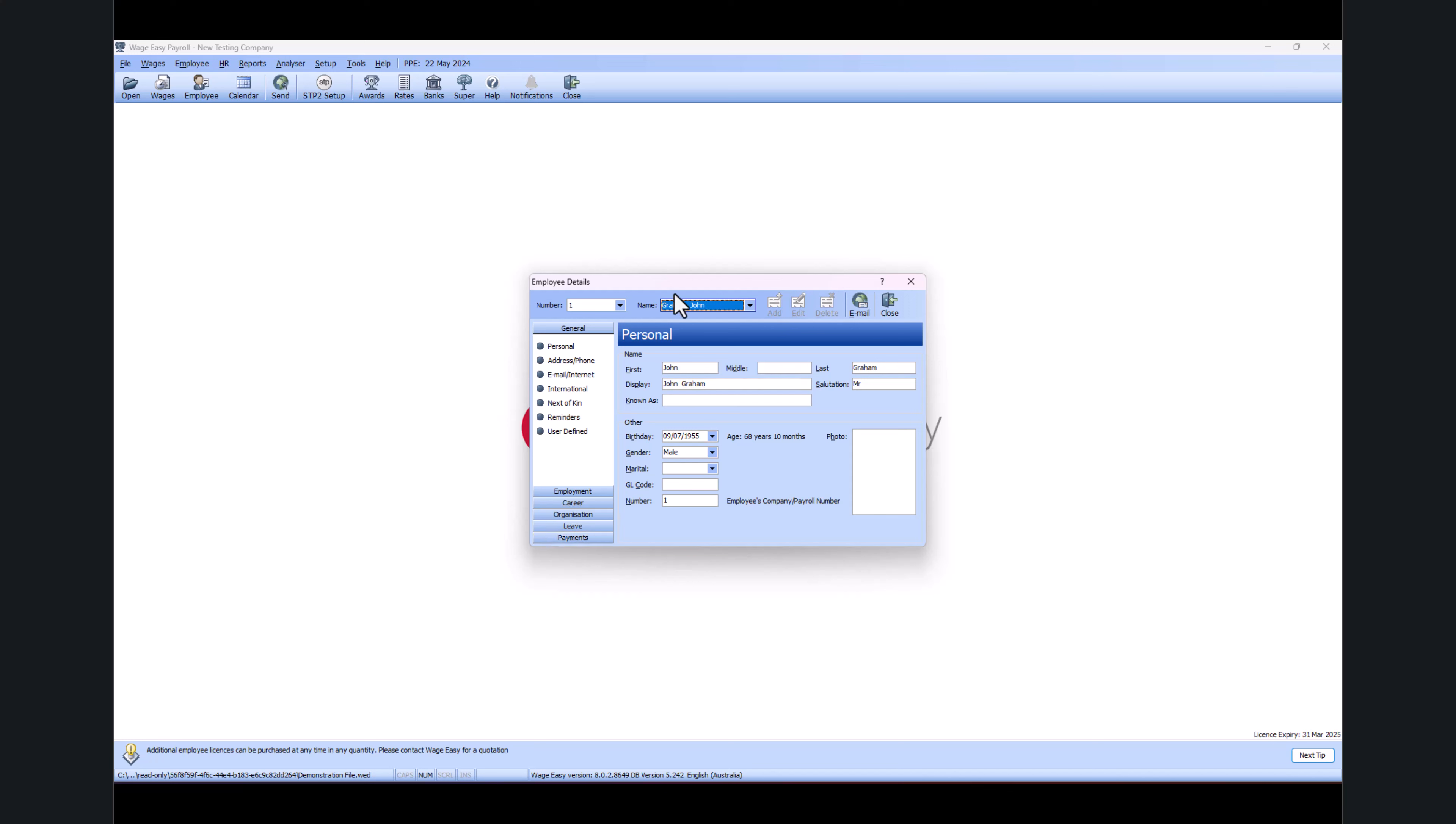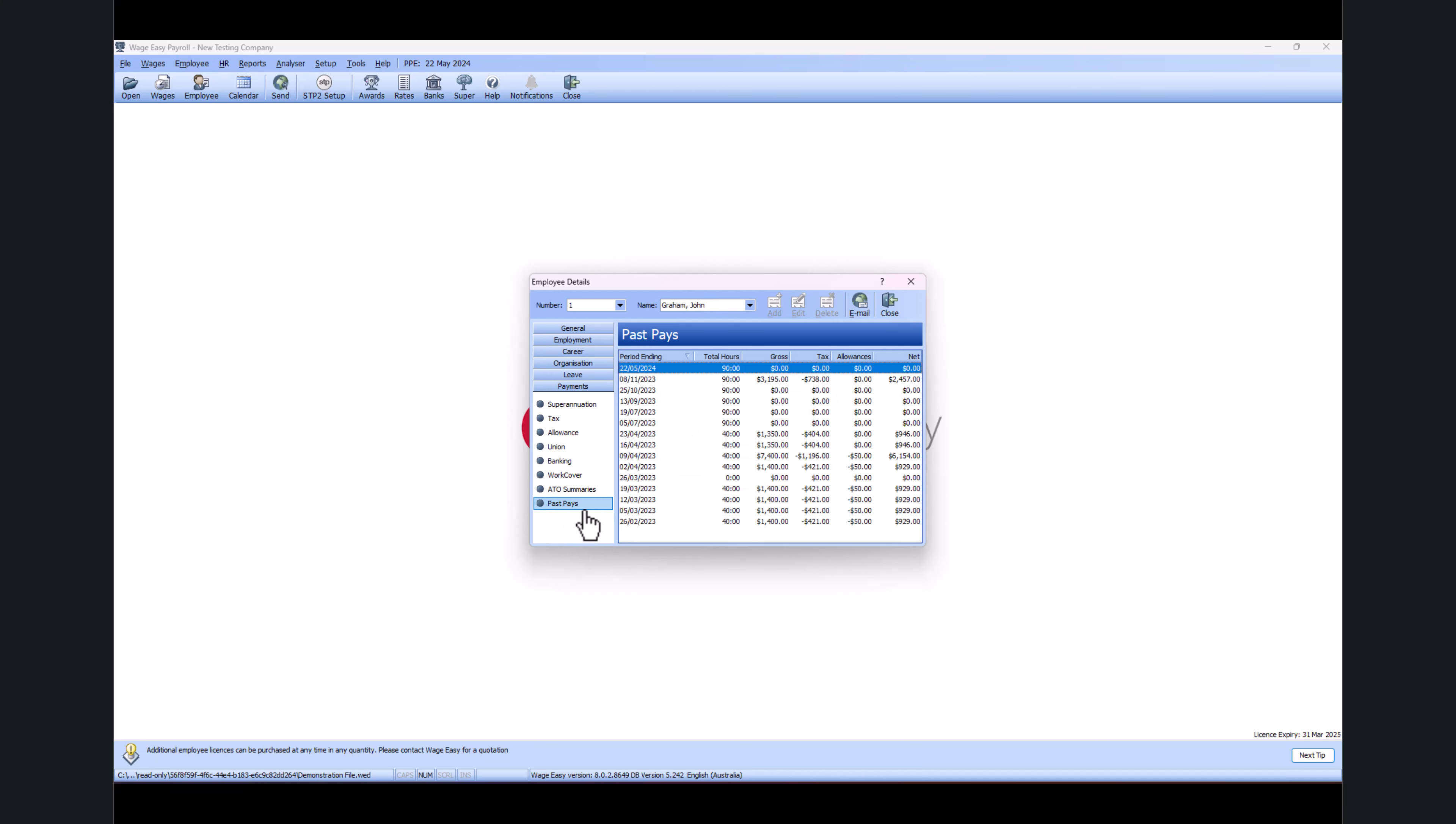So I just saved the payslip for one of my full-time employees, which is John. So if I go into the past page, this is where I just saved the payslip.